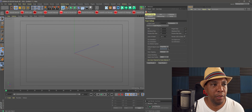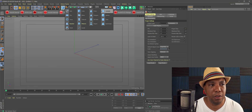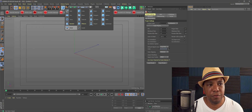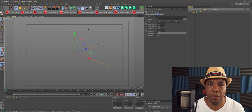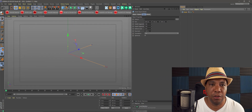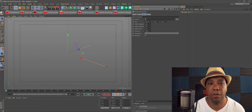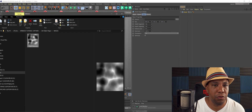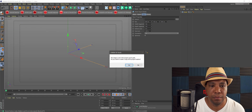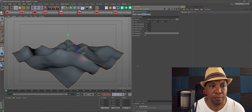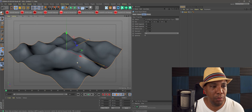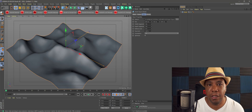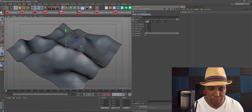In Cinema 4D, up where you usually have your geometry like a cube and cone, look in the bottom left-hand corner — there's an object called Relief. If I click on that it brings up the Attributes window, where you can put a texture in. I'll drag and drop my black and white height map in there, hit OK, and in just a moment we have a terrain built off of that black and white image.